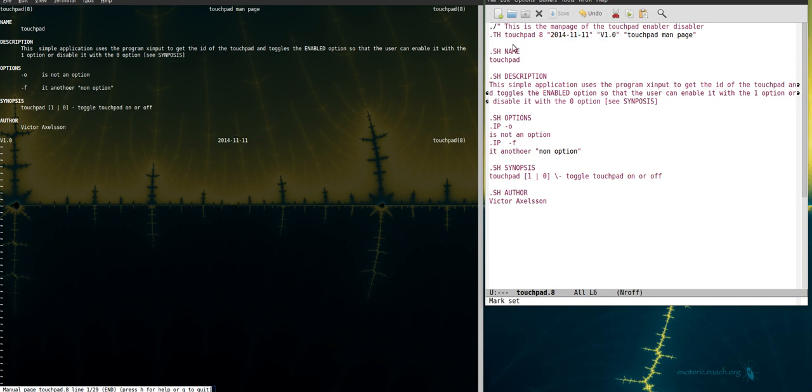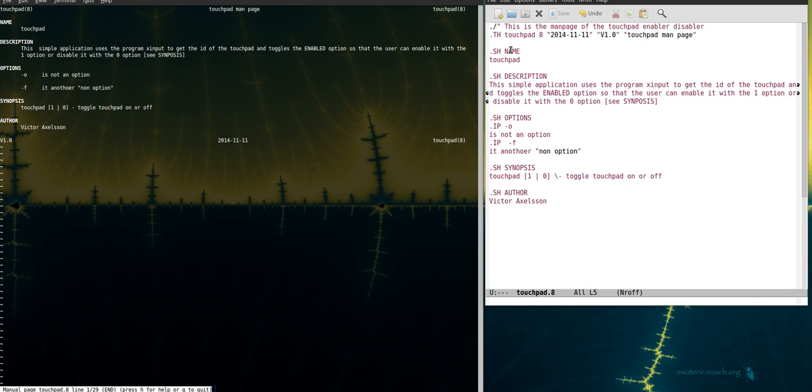So it's one, two, three, four sections. And in order to write these bolded sections here you use the dot SH syntax and then whatever you want to call it.